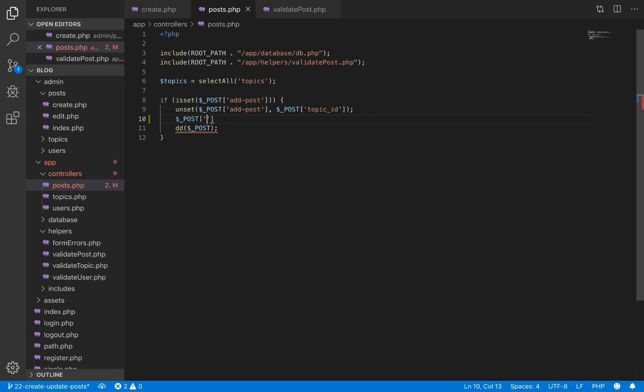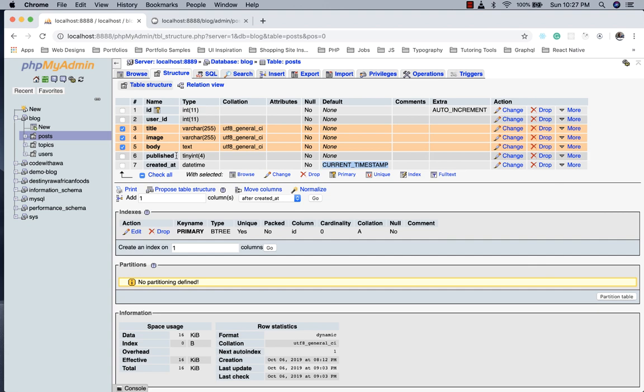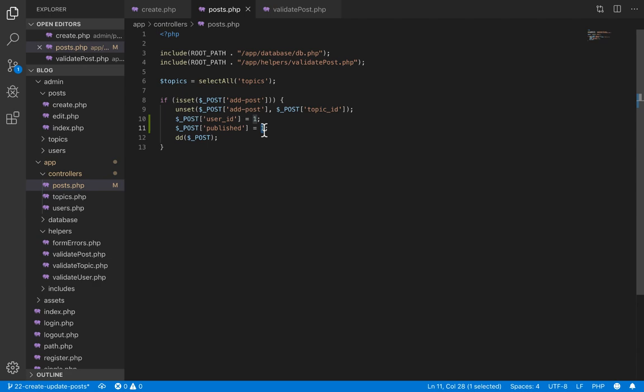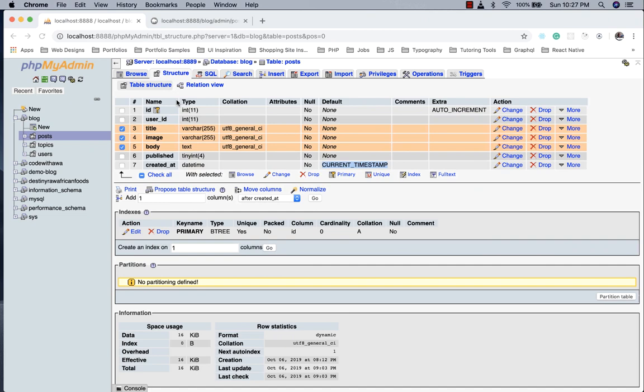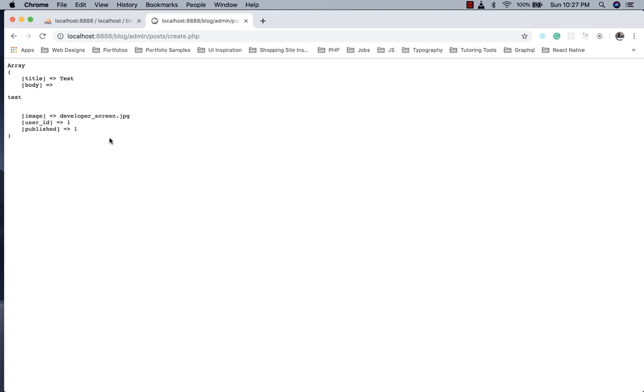The user_id is the ID of the currently logged-in user — for now we'll hard-code it to 1. For the published field we also set the value to 1. Remember, published is a TINYINT that takes 1 for true or 0 for false, so setting it to 1 means the post will be published. We save this, refresh, and resubmit the form — all the required values are now in place.